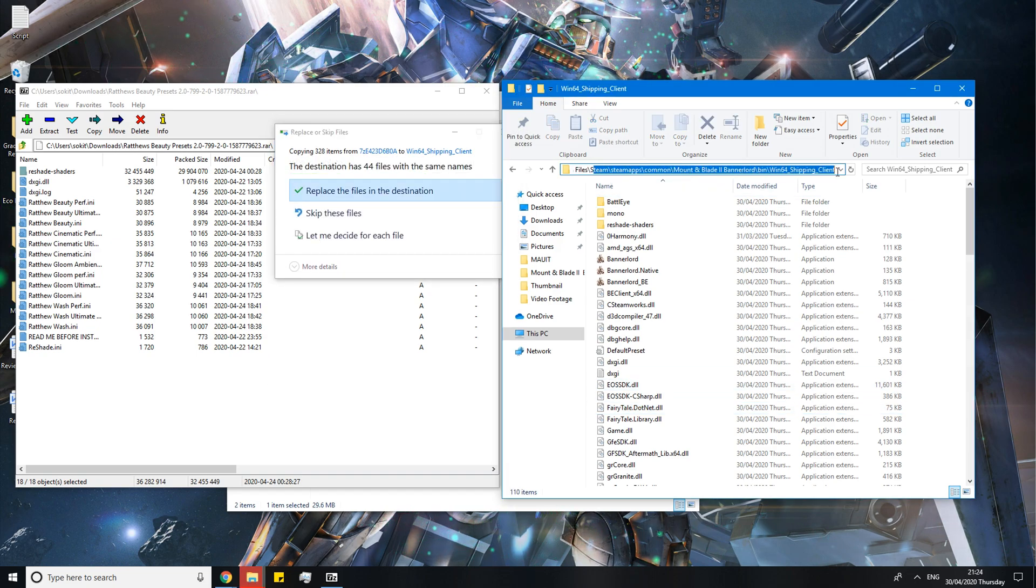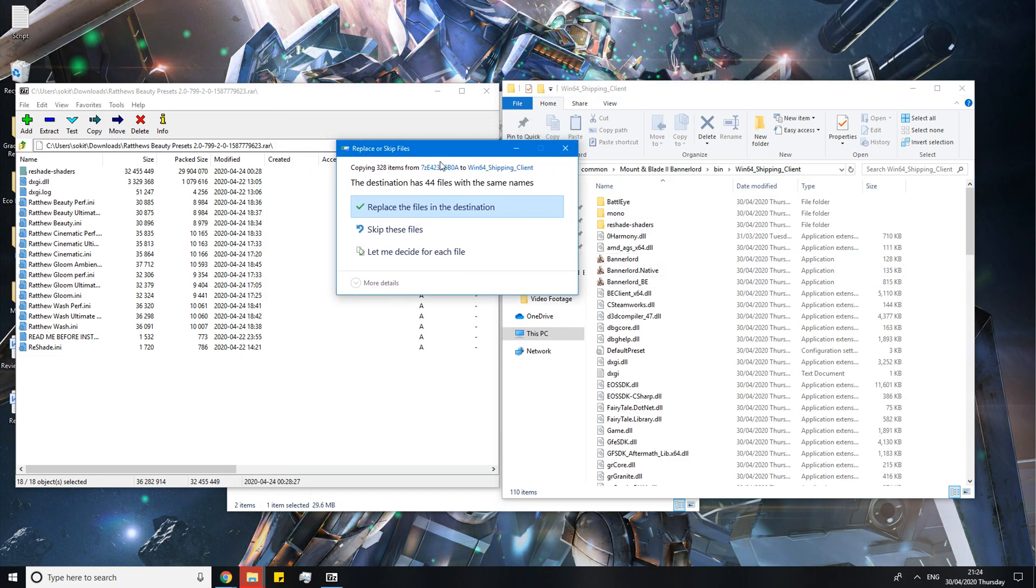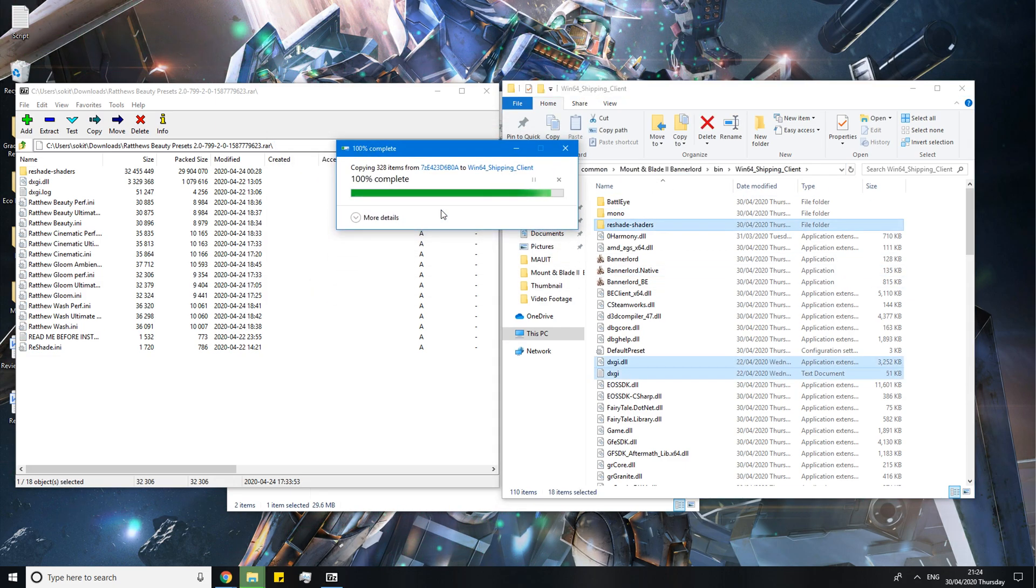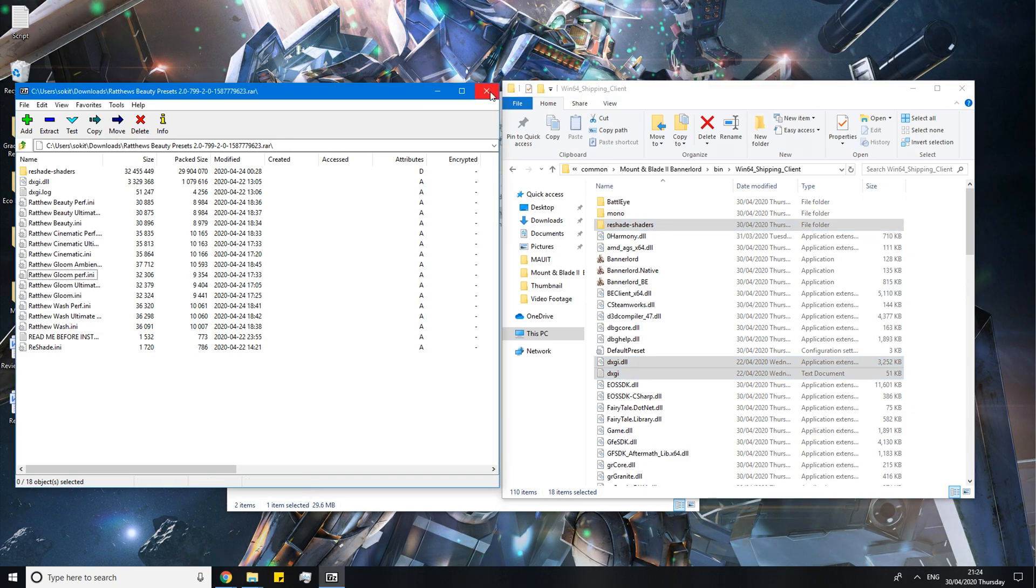I'm just going to highlight it for you. So this is the proper location. And it is going to ask you to replace all the files. And you just click ok. Click replace. And it should be good to go.